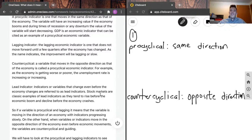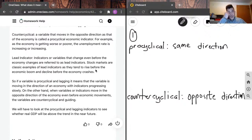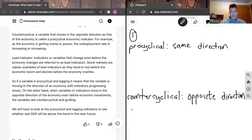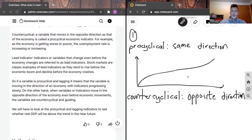If a variable is pro-cyclical and lagging, it means the variable is moving in the direction of the economy but with indicators progressing slowly. If I were to draw this: if the economy is moving like this, because it's lagging, as time increases it begins to follow the pattern of the economy but later on in time.